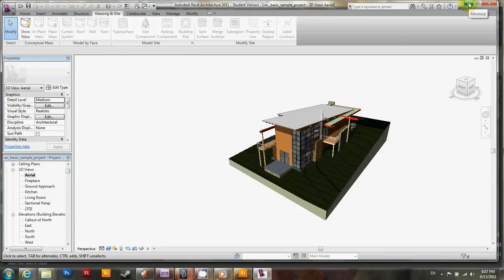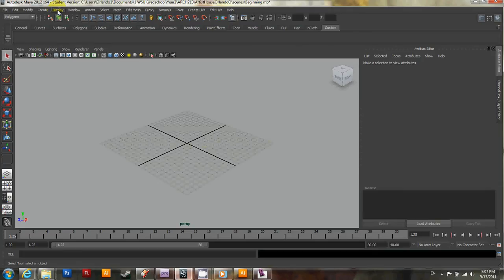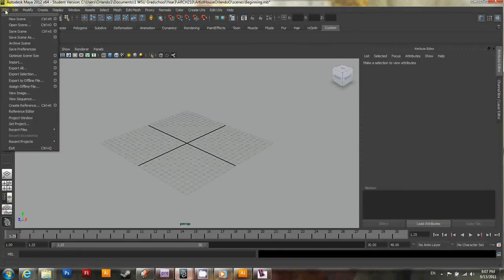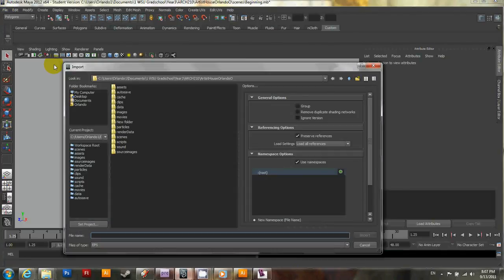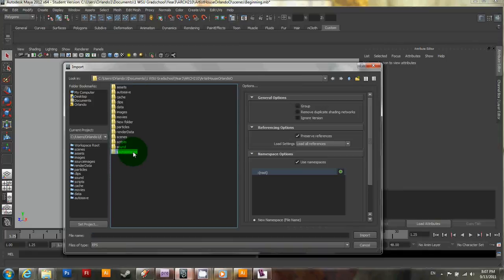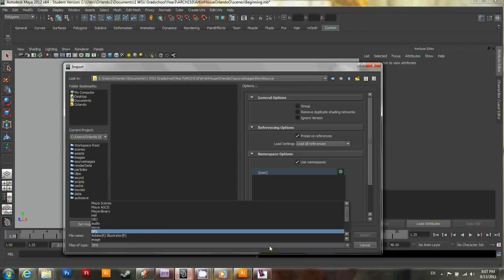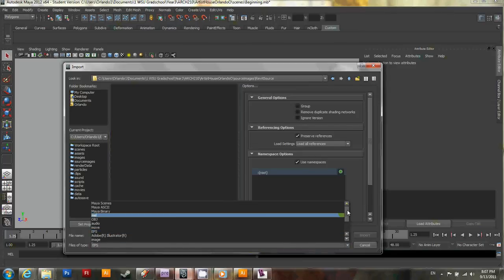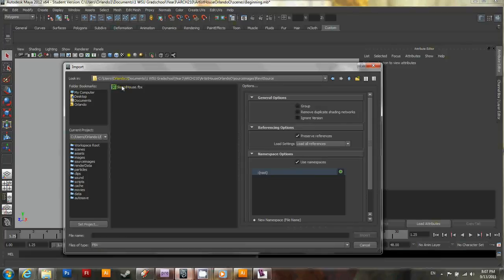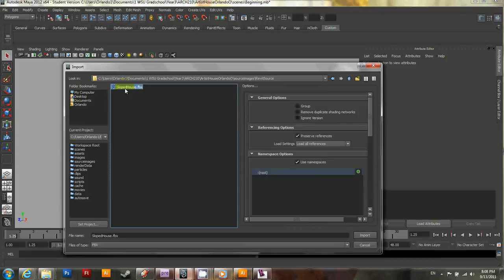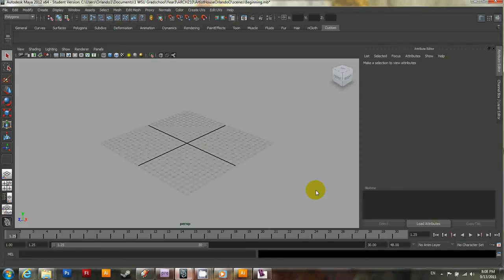Okay, go ahead and minimize Revit and go back to Maya. And let's go to File, and then Import. And let's go to the source images, and the Revit source folder we created. And let's make sure FBX files are selected. So go ahead and scroll down. You'll see FBX. And then go ahead and select the file and click Import. This might also take a little while.